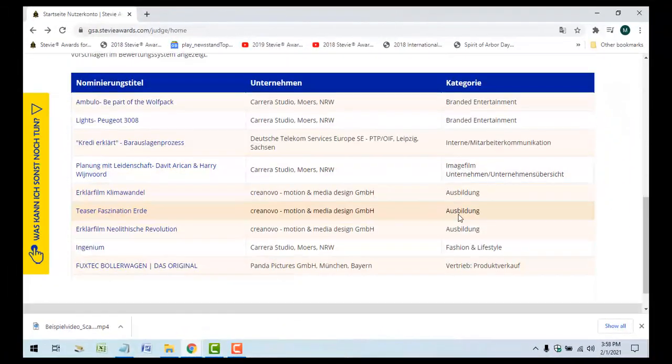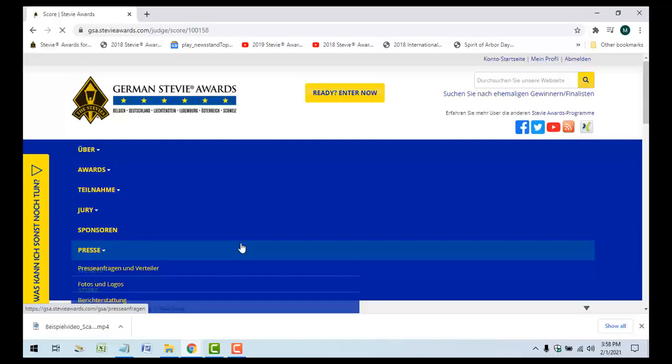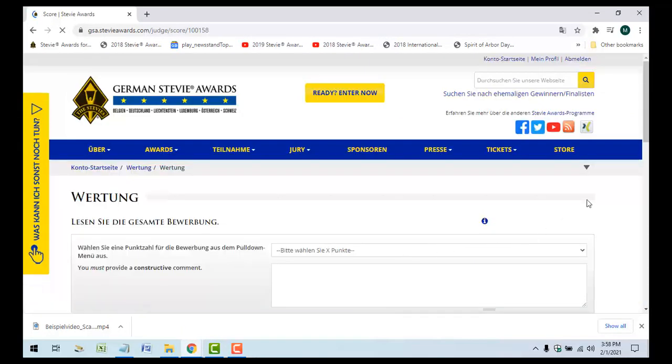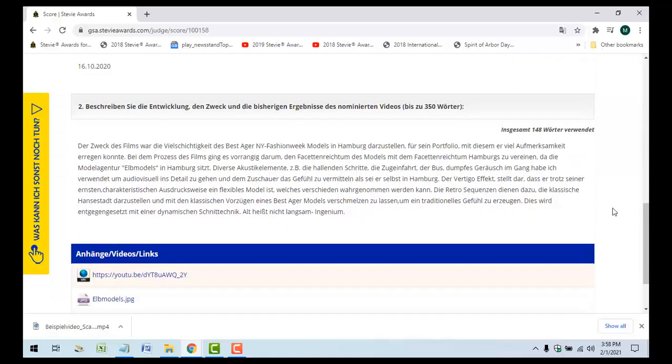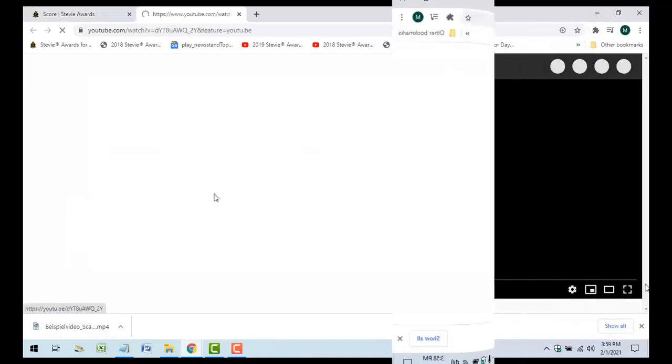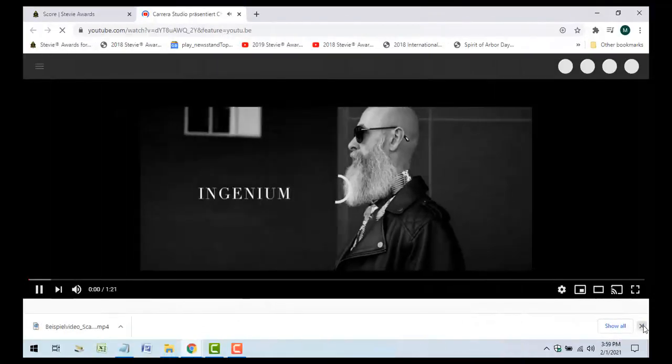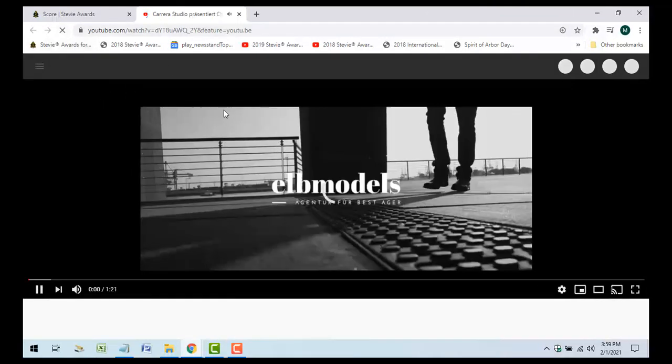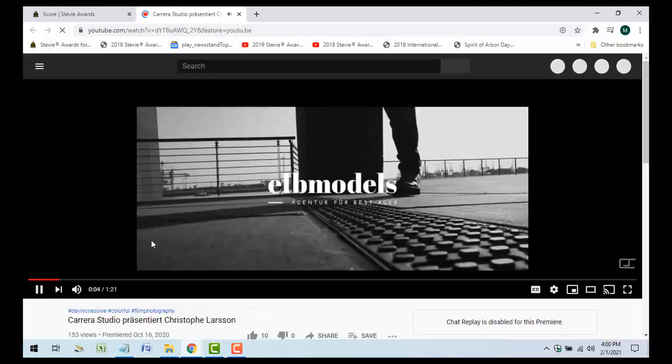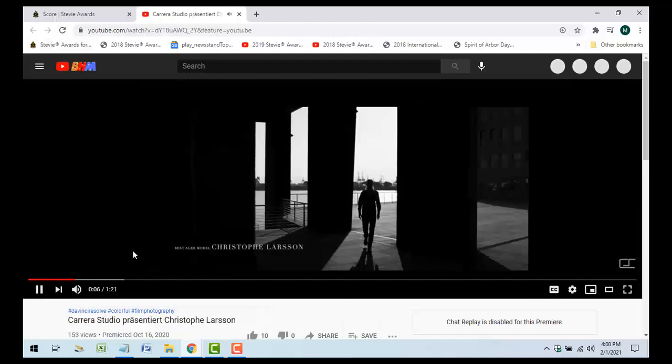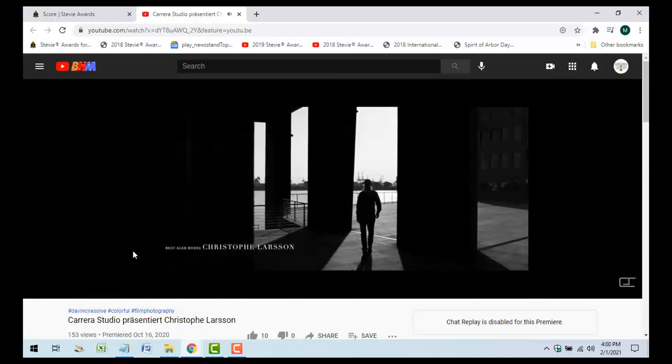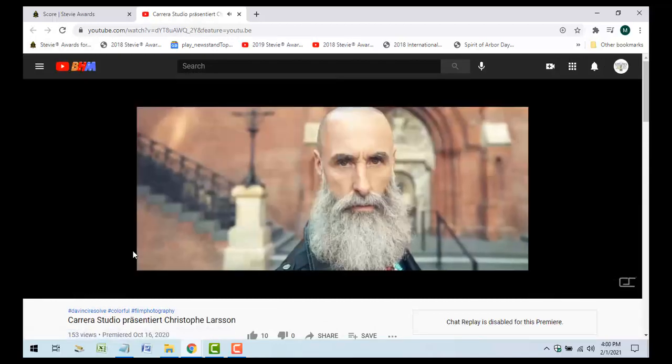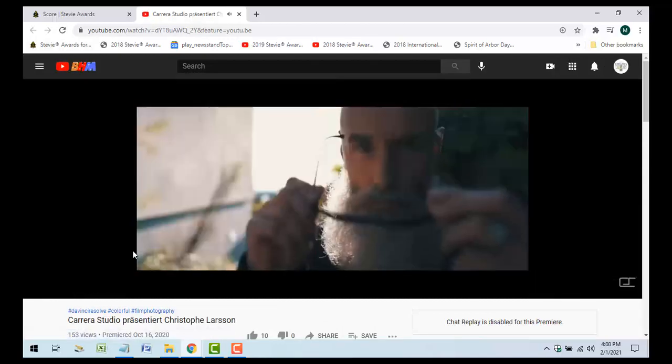Note that some categories now give entrants the option to submit a video of up to 5 minutes in length instead of the traditional written Stevie Awards essay or case study. These include the categories for marketing, new products, and public relations. Review and rate videos submitted in these categories using the same criteria you'll use to rate entries featuring written essays.